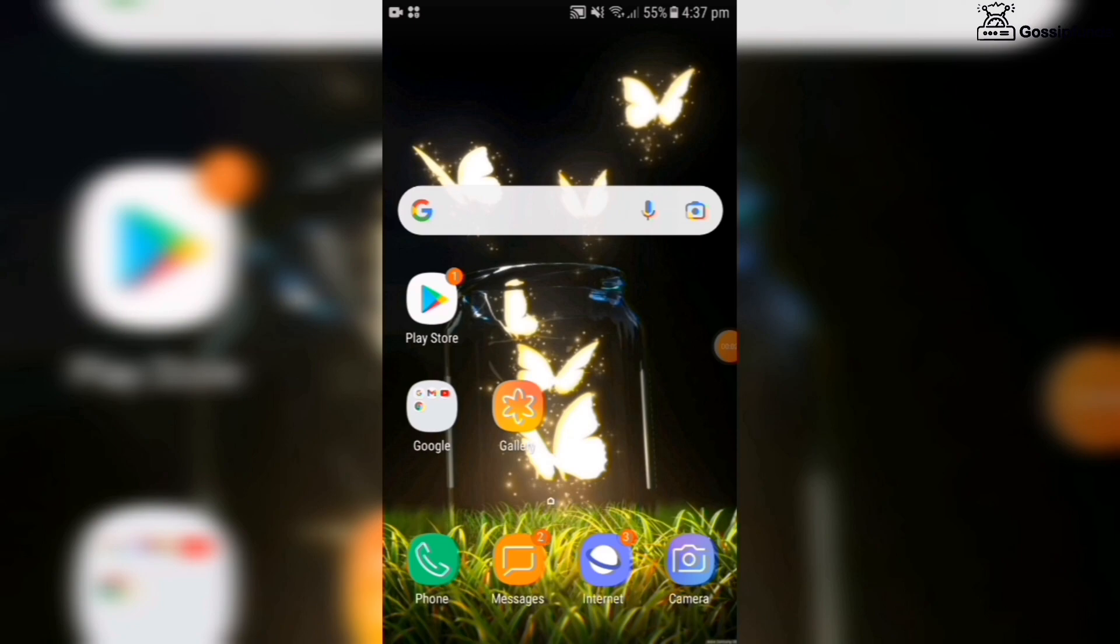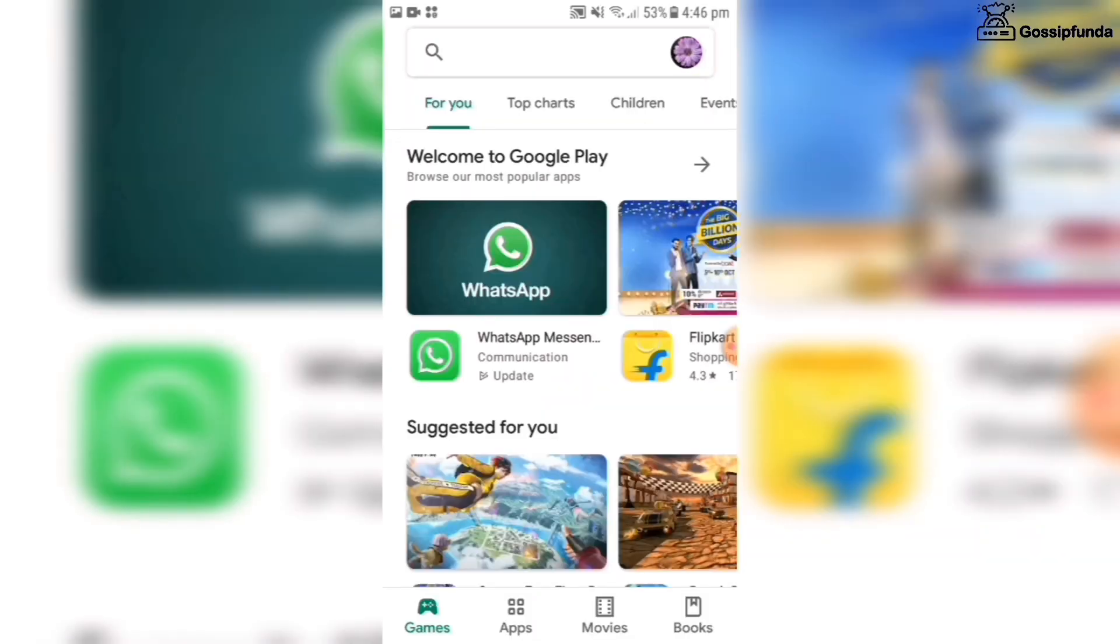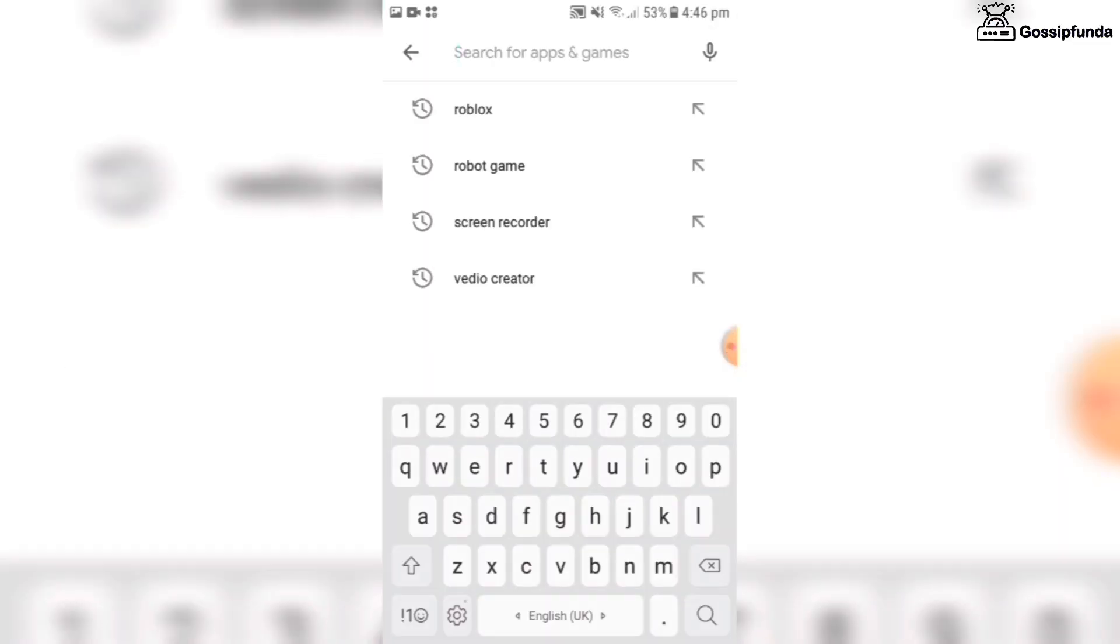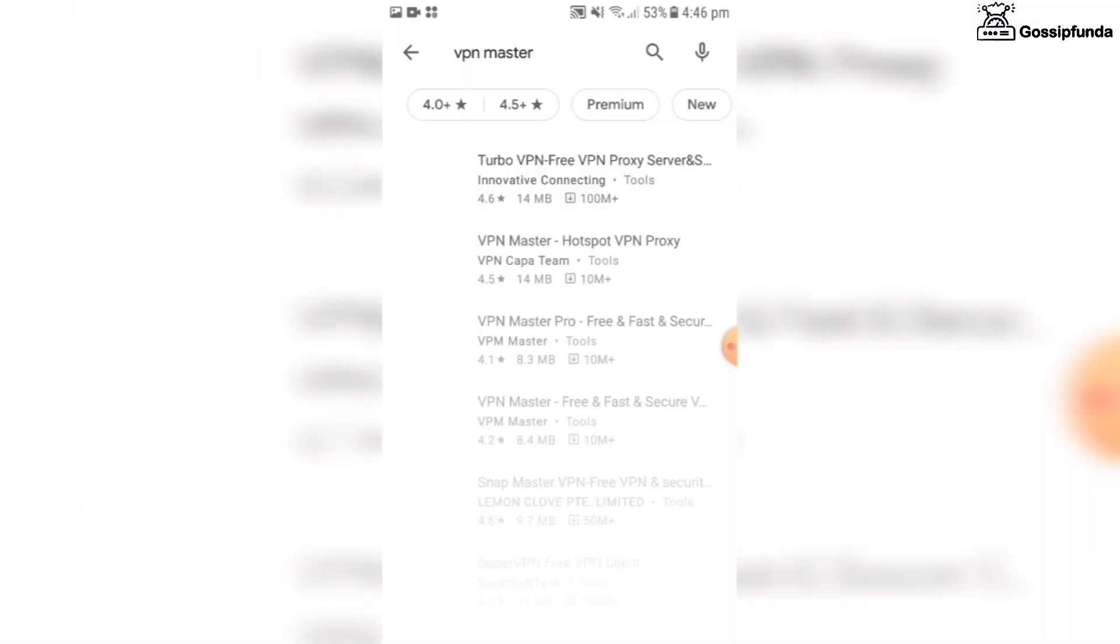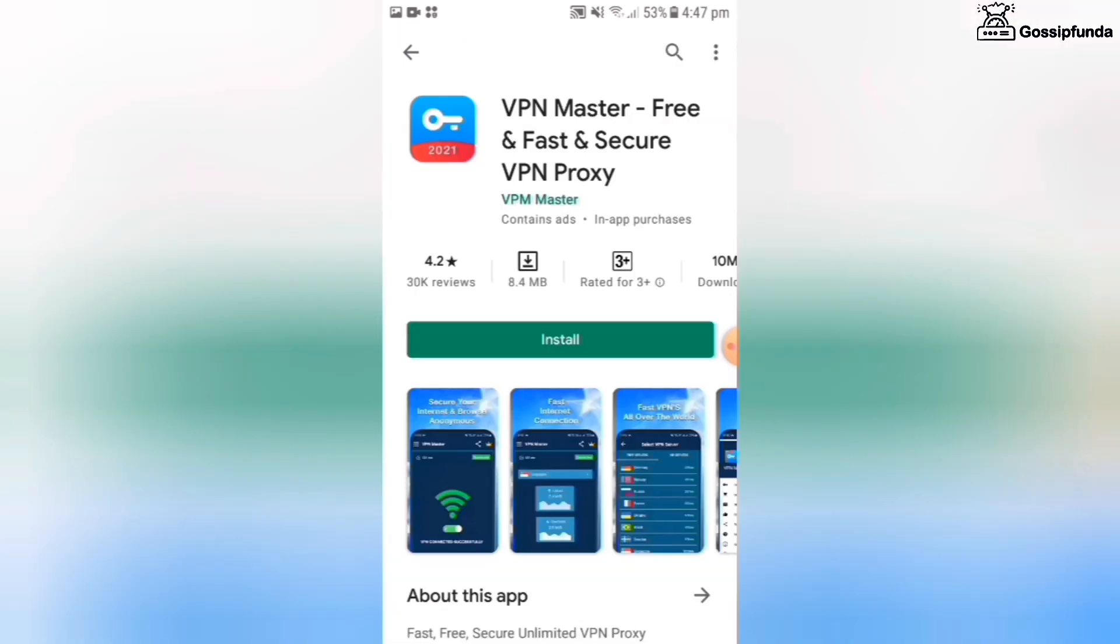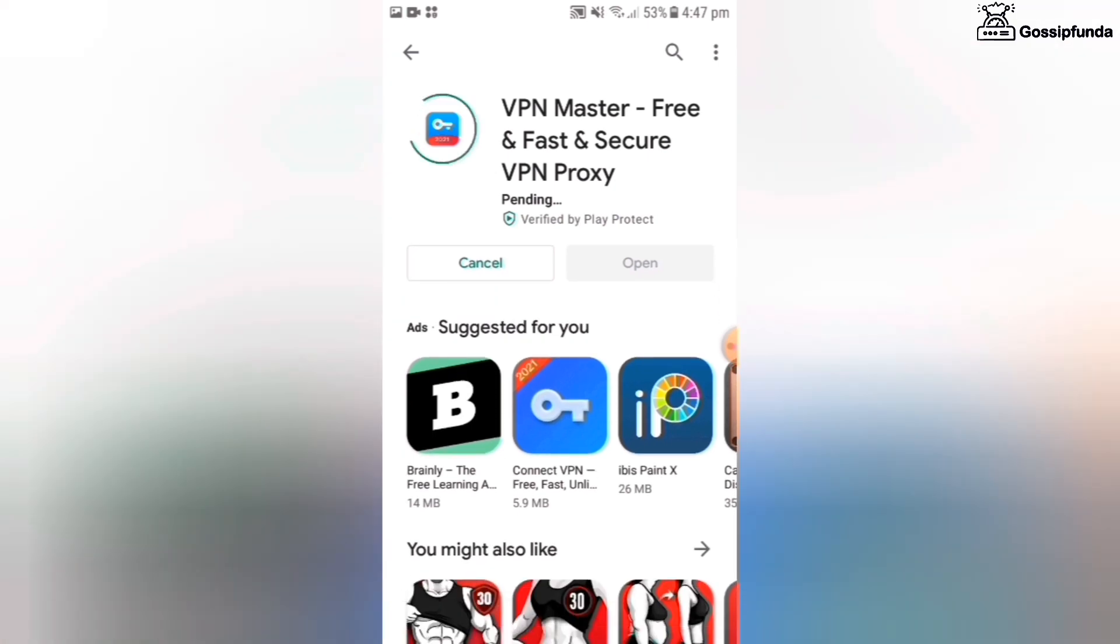Let us see a second method. Go to the Play Store and search for VPN Master. This app will help you to fix your network issues and boost your network speed.